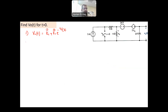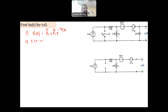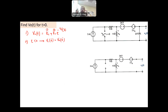We start with t less than 0, meaning the switch was open, not yet closed. We assume the switch was in that position long enough that the capacitor is fully charged, making it an open circuit. The objective is to find the voltage across the capacitor at t = 0 minus, which is the same as the output voltage we want to find.